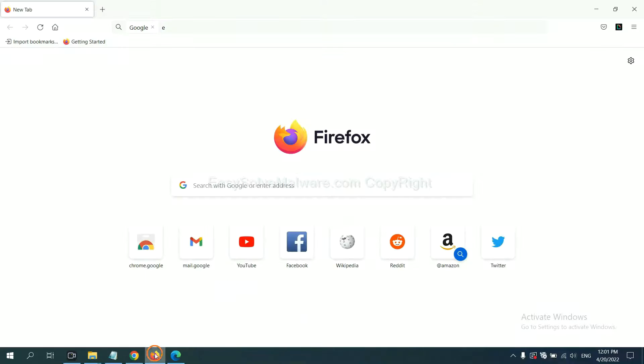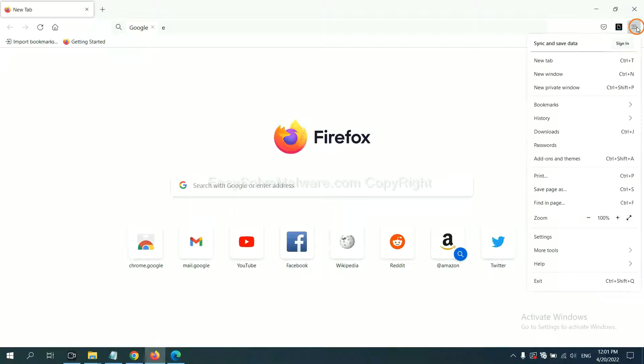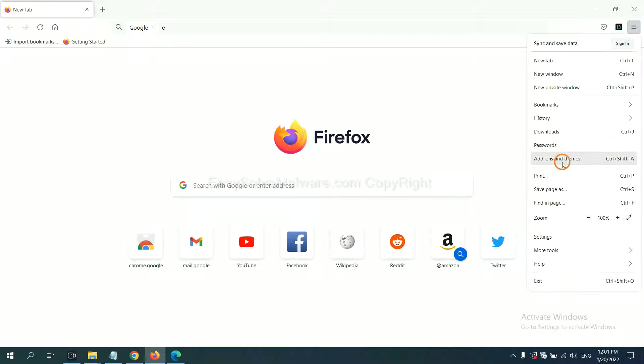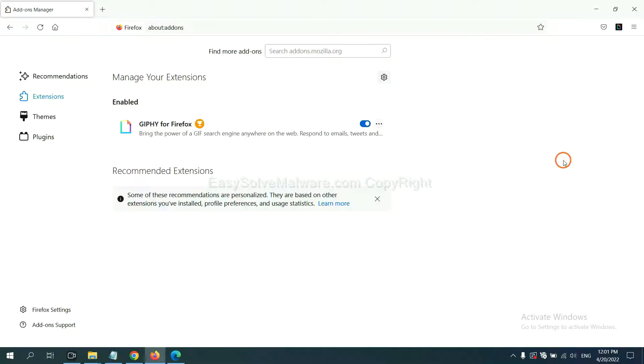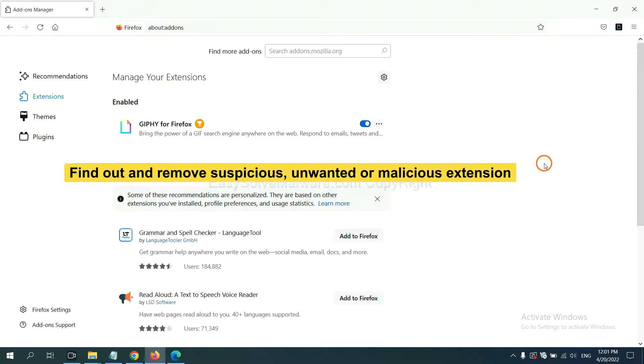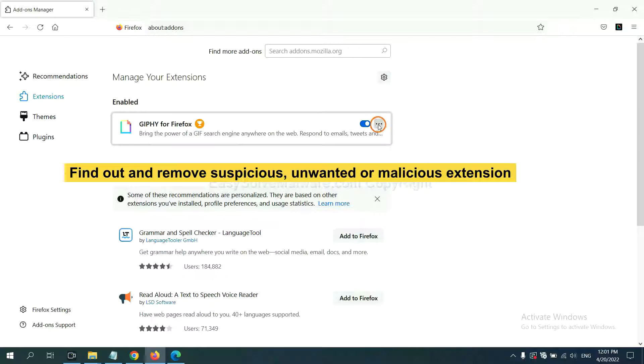On Firefox, click menu button, click extensions and also you need to find out and remove the suspicious extensions. Click here and click remove.